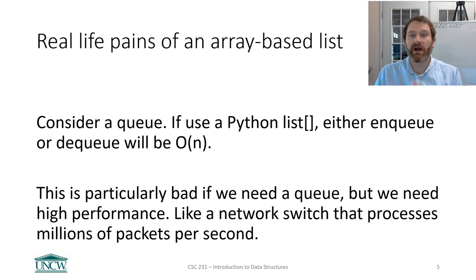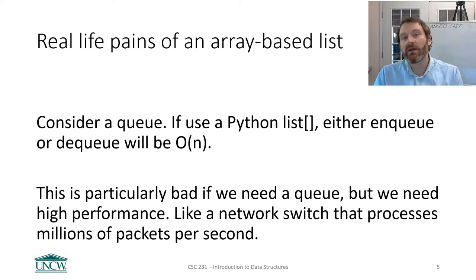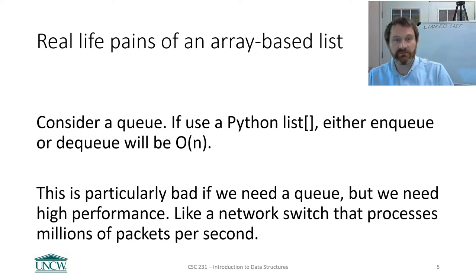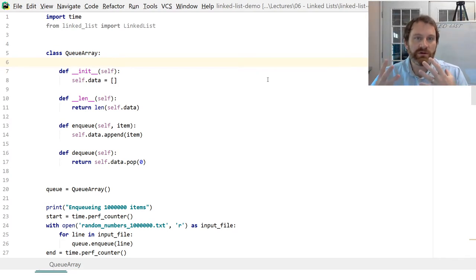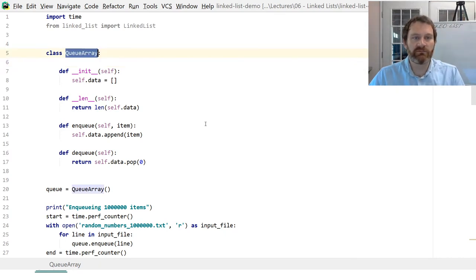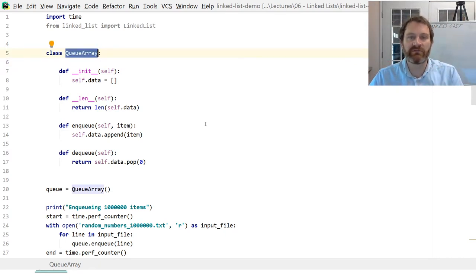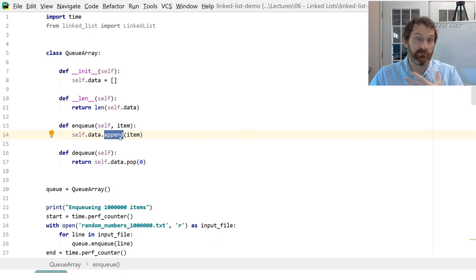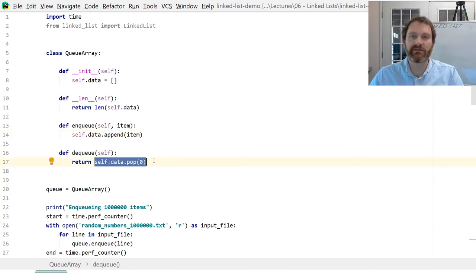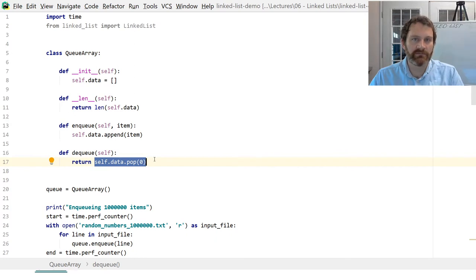That can get very expensive if the list grows and grows. So if you need a high-performance queue — like a network switch processing millions of packets per second — it can be a real problem. I'm in some code here where I have written a queue data type. The queue holds its data in a list, enqueuing at the end of the internal array-based list, and removing from the front at index 0. So which operation is O(1) and which is O(n)?